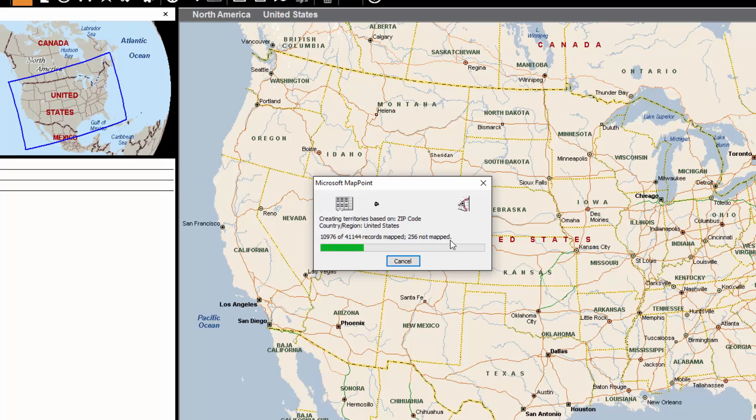For now, I will mute myself while this continues to load all the data here into MapPoint.